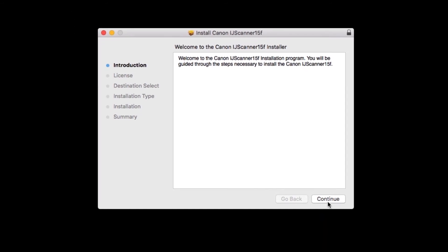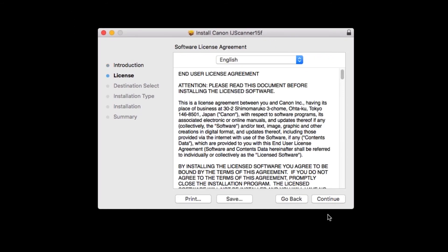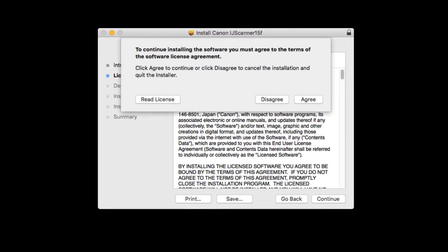Click Continue. The license agreement will be displayed. Read the agreement and if you agree to the terms, click Continue. Then, click Agree to continue with the installation.